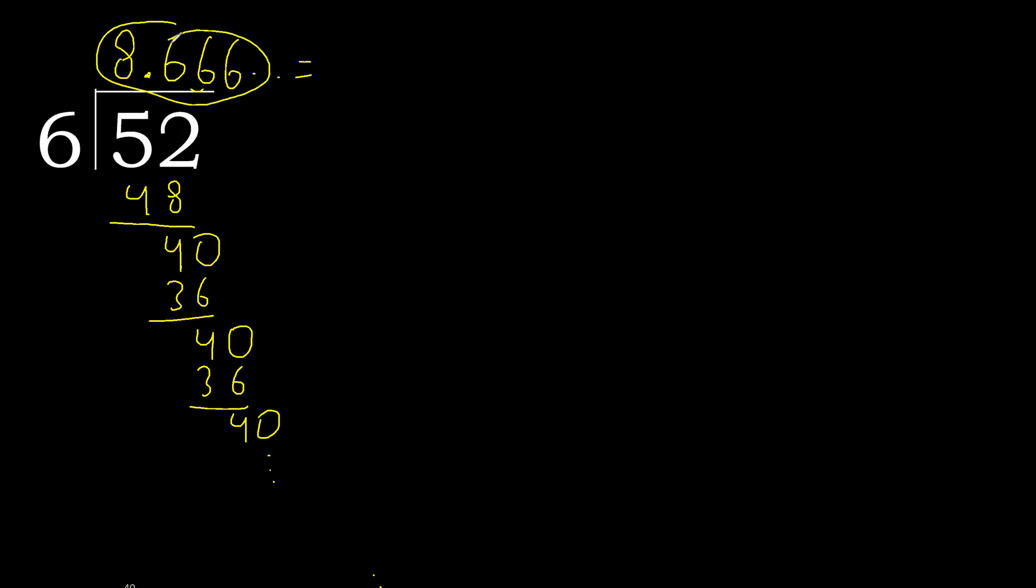After the decimal point it repeats, therefore like this, 6 repeating. Finish it.